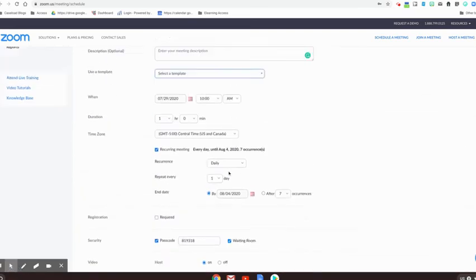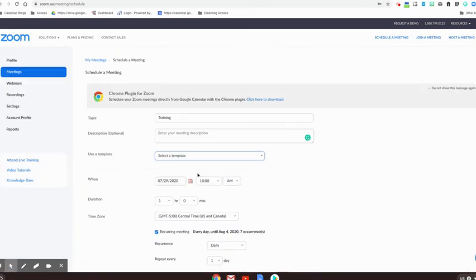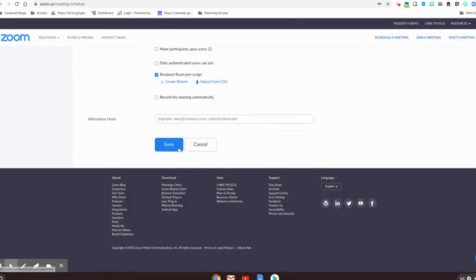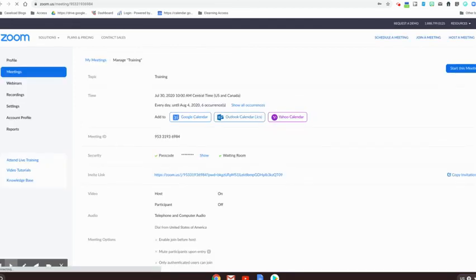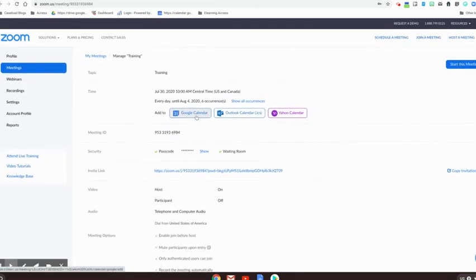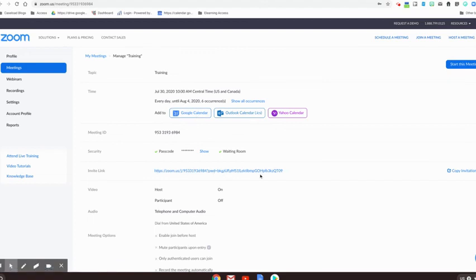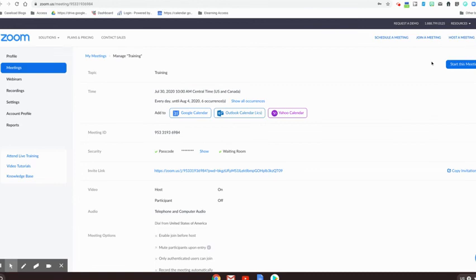You also want to keep in mind that you had, oh, we're going to save it. And then once you see this, this is where you can add this event to your Google calendar, or you can copy the invitation link here as well. This is also the place where you can go ahead and start that meeting when it's ready to run. So good luck to you. Have fun Zooming.